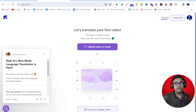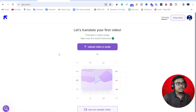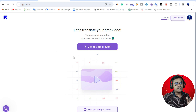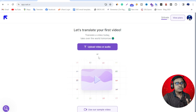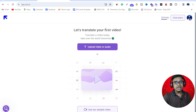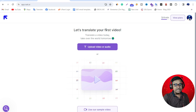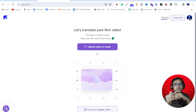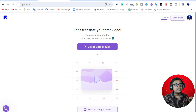First I'm going to rax.ai. Rax.ai is an AI video translator. You need to log in here. I will leave the link in the description below — when you click it you are redirected to this website.